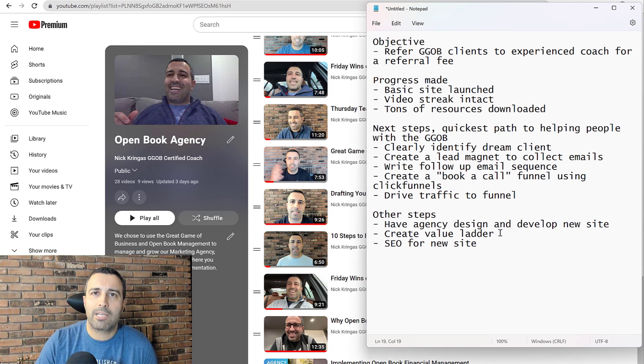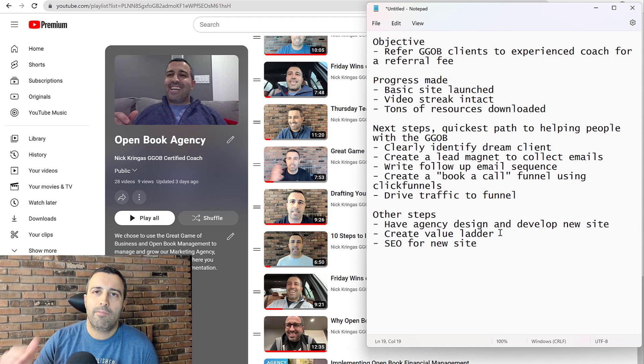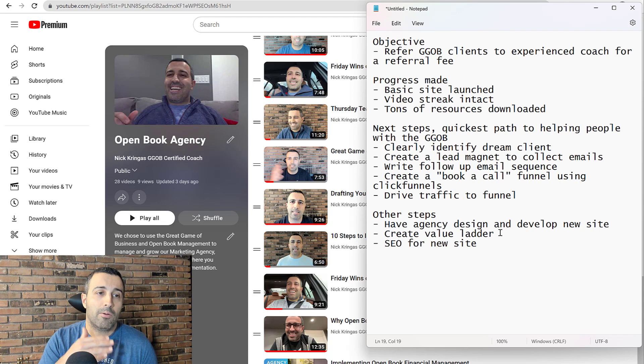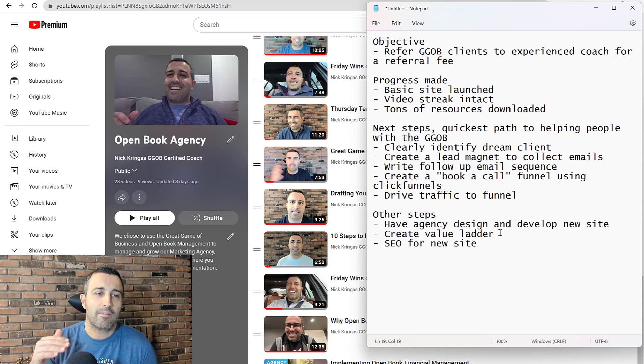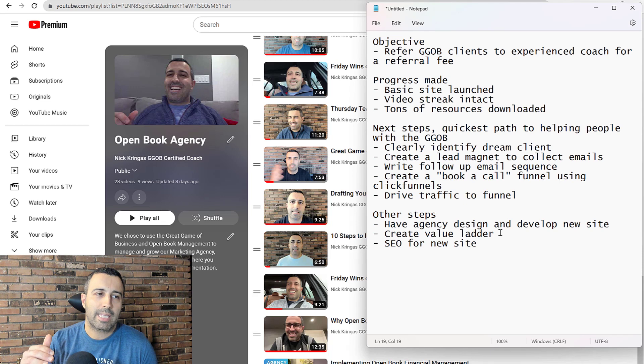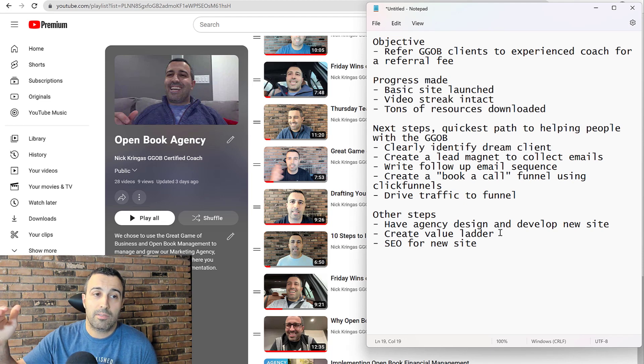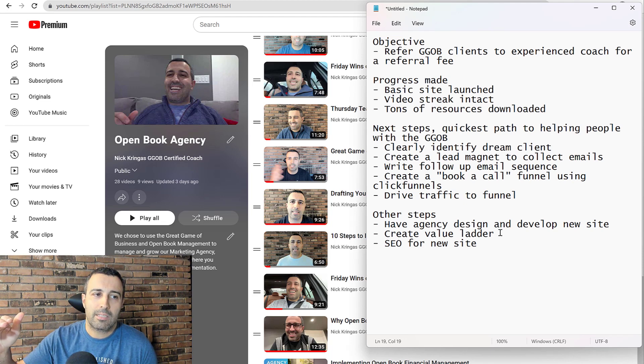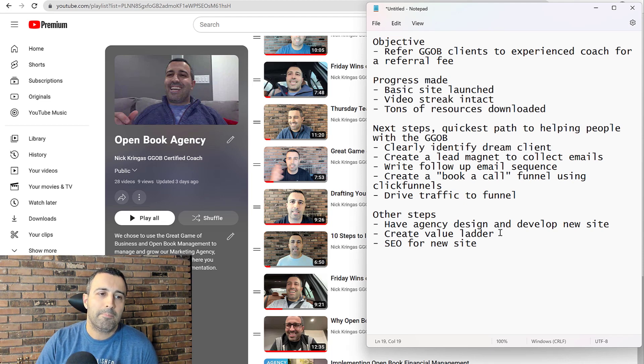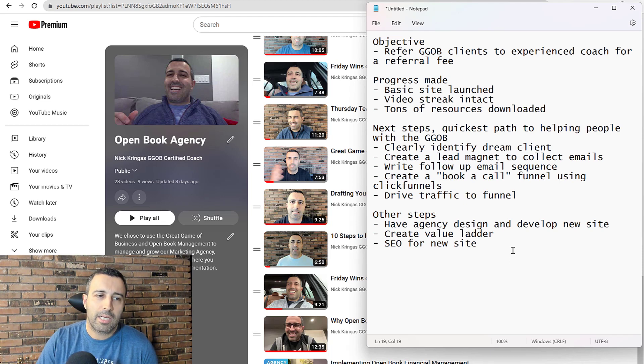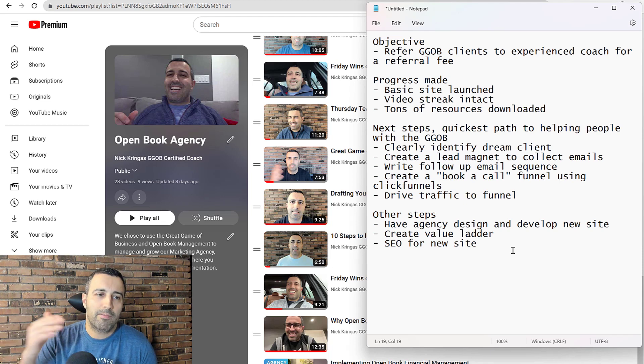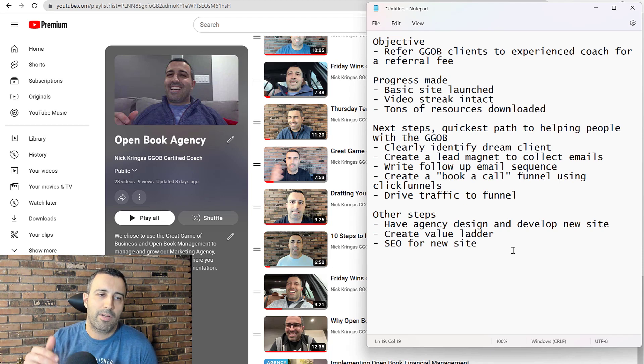I want to create a value ladder also. So a value ladder is, so right now what I've described is just going from basically free giveaways to collect leads up to the next step up in that ladder is coaching. I have to have things in between that because that's a very big jump from somebody downloading something for free to then hiring a coach.